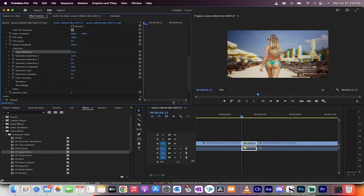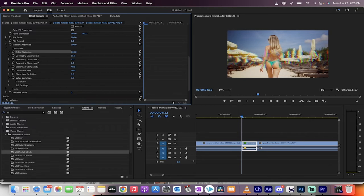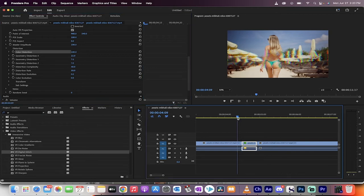We're going to go with geometry. Distortion X to about 15 and then the other one's to 5 or so. Let's go with 7. Let's go 7 and 7. Yeah, that looks pretty good.